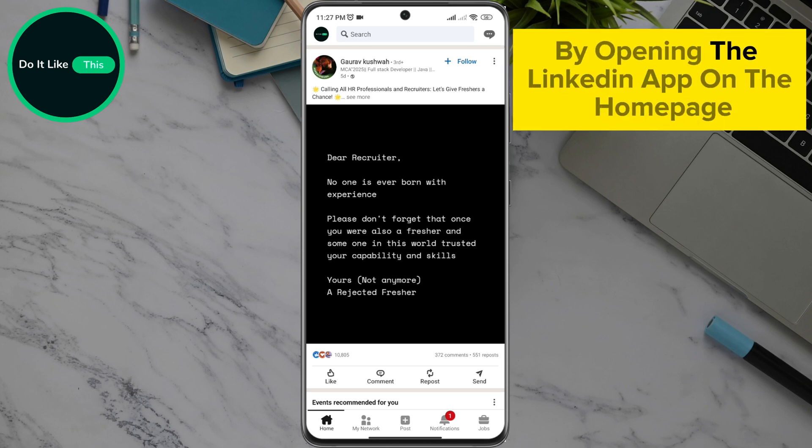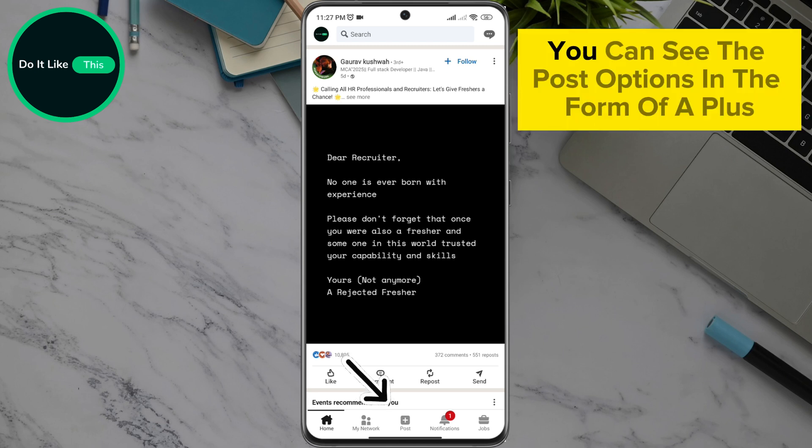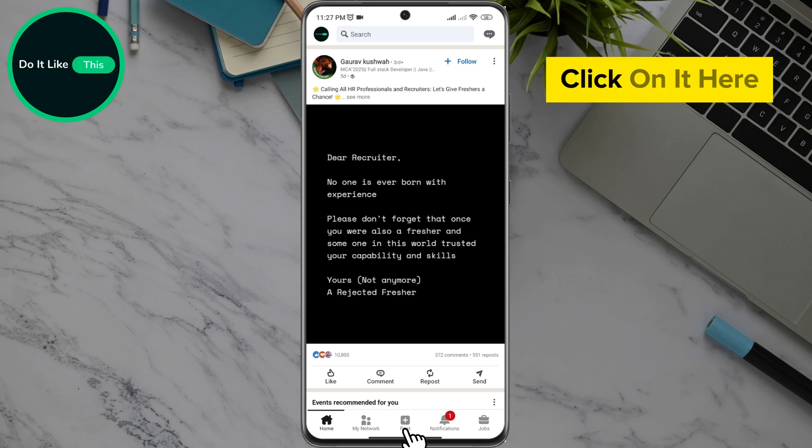By opening the LinkedIn app on the homepage at the bottom of the screen, you can see the post options in the form of a plus. Click on it.